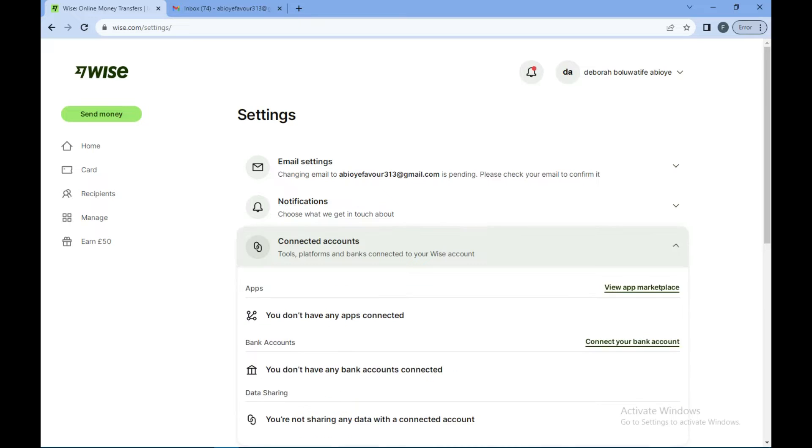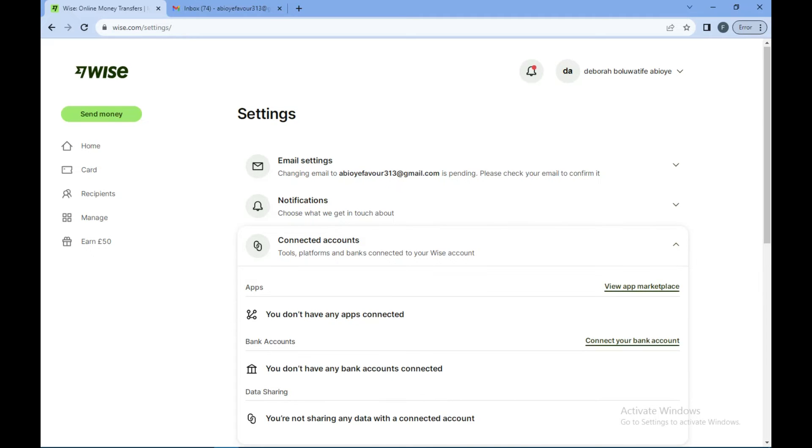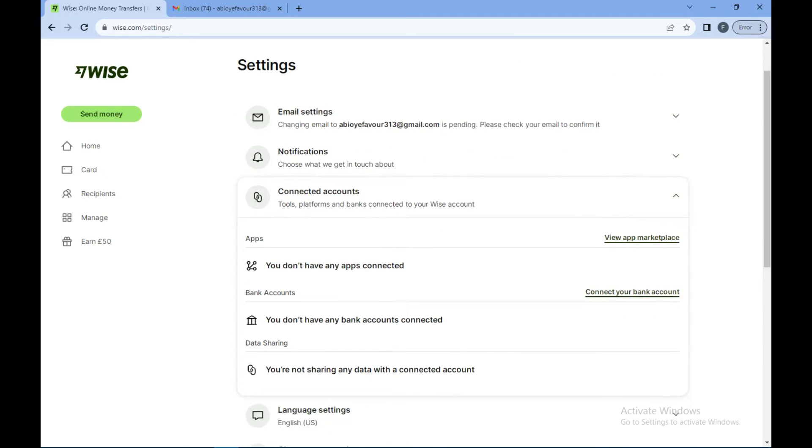Currently I have not connected my bank account to my Wise account, that is why this is displaying. But on your own page, since you have connected your bank account to the site already, it will look different.